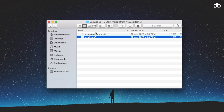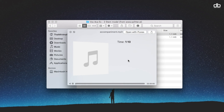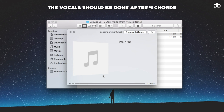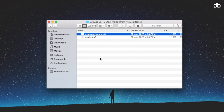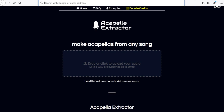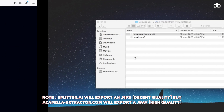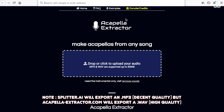Wow, the vocals sound neat. The results are amazing and this hardly took any time. There are a few more websites that do this — I've linked them in the description. There's another website called acapellaextractor.com which does the exact same job. The process is similar, and you can use it if you're not happy with the results from Splitter.